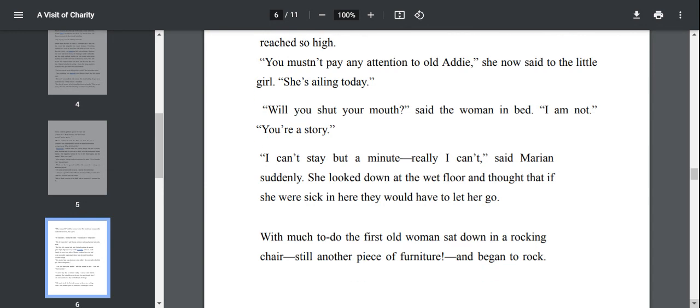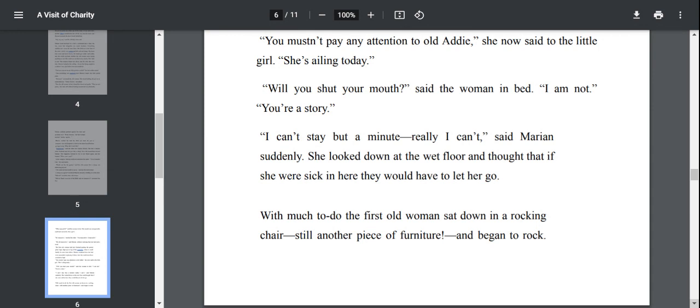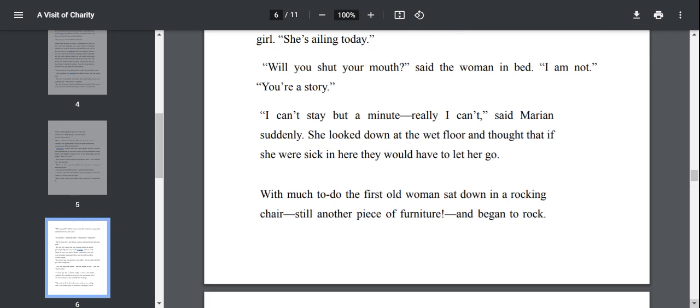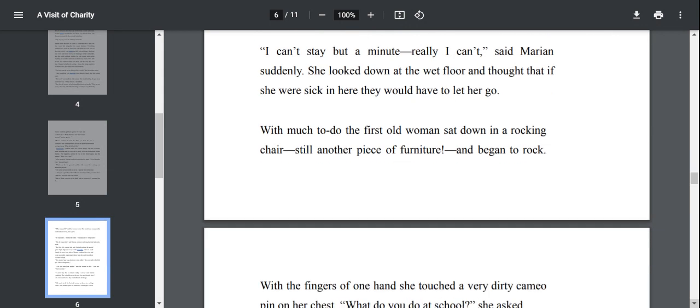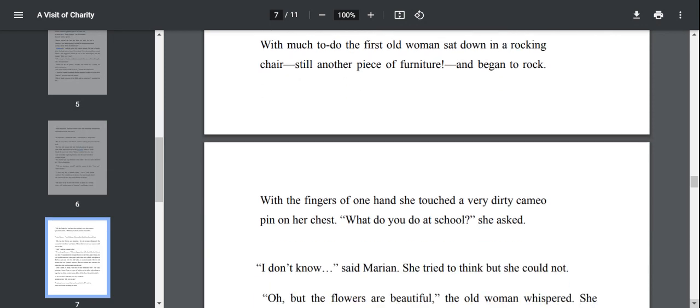She mustn't pay any attention to old Eddie. She now said to the little girl, she's ailing today. The first old woman starts talking to Marianne and says you don't give any attention to the other old woman. She's not well today. Will you shut your mouth, said the woman in the bed. I can't stay but a minute really I can't, said Marianne suddenly. With much to do, the first old woman sat down in a rocking chair and began to rock. What do you do at school? She asked.